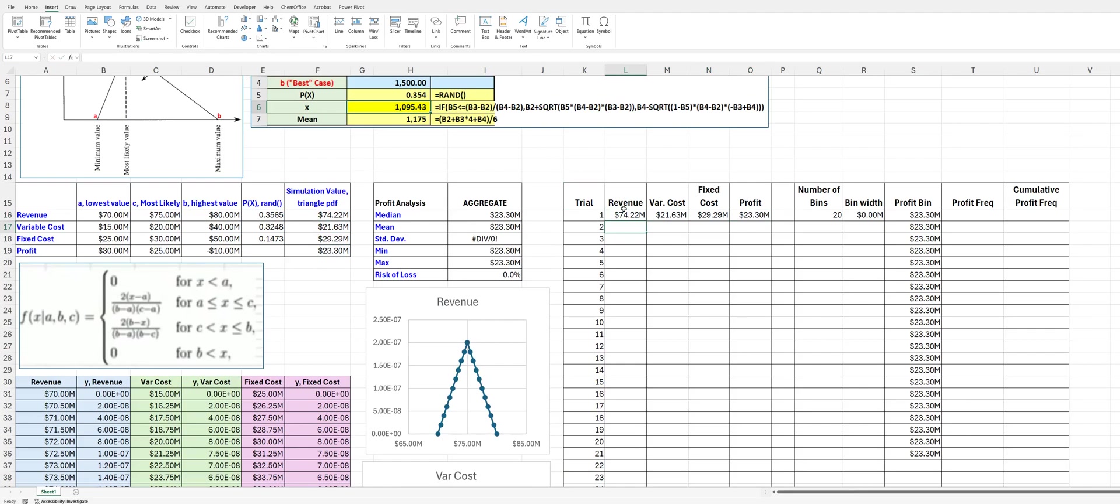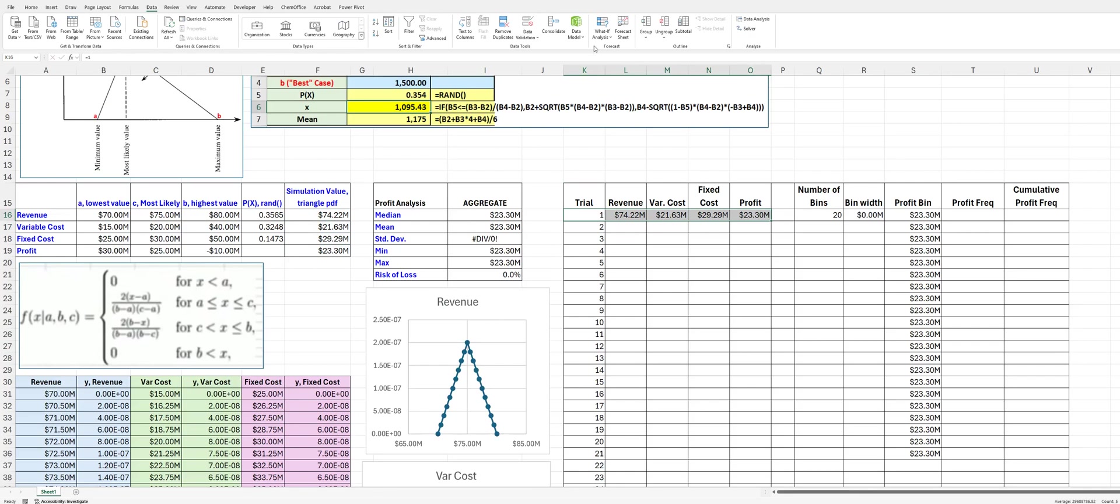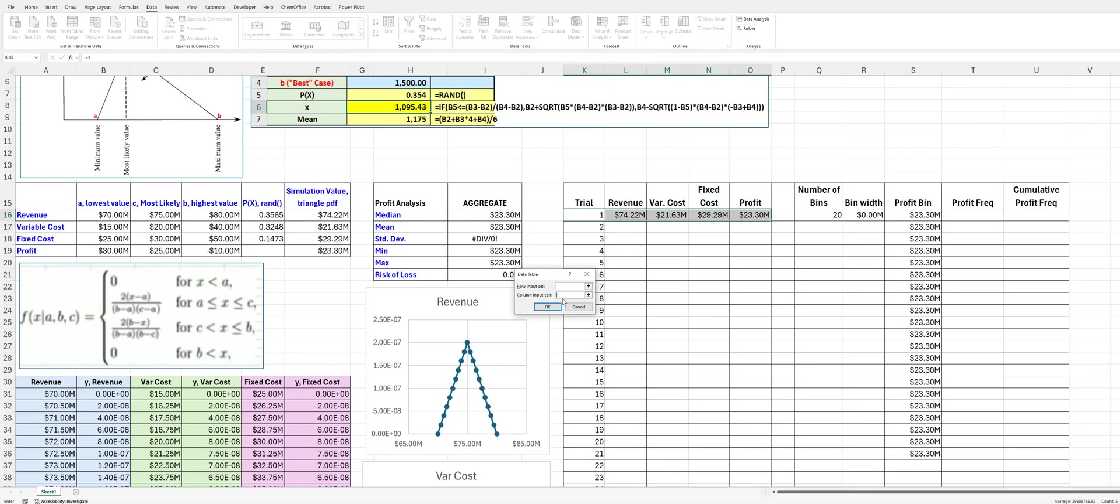All right, once we do that, we can now set this up to fill this table with the rest of the 999 calculations. To do that, remember, we're going to go to data, what if analysis, data table, nothing in the row input cell. The column input, we're going to use the cell for Excel to do the calculations that we will not touch otherwise. So I'm going to select Q6 here.